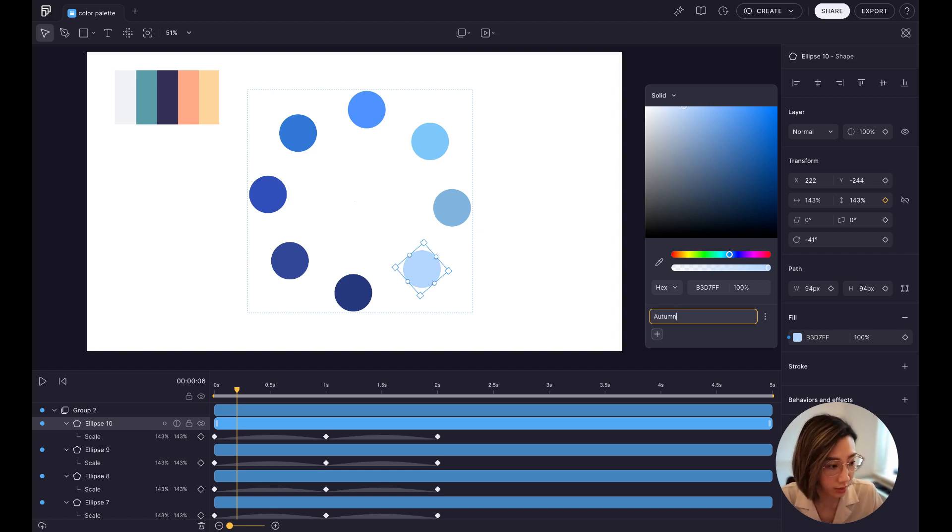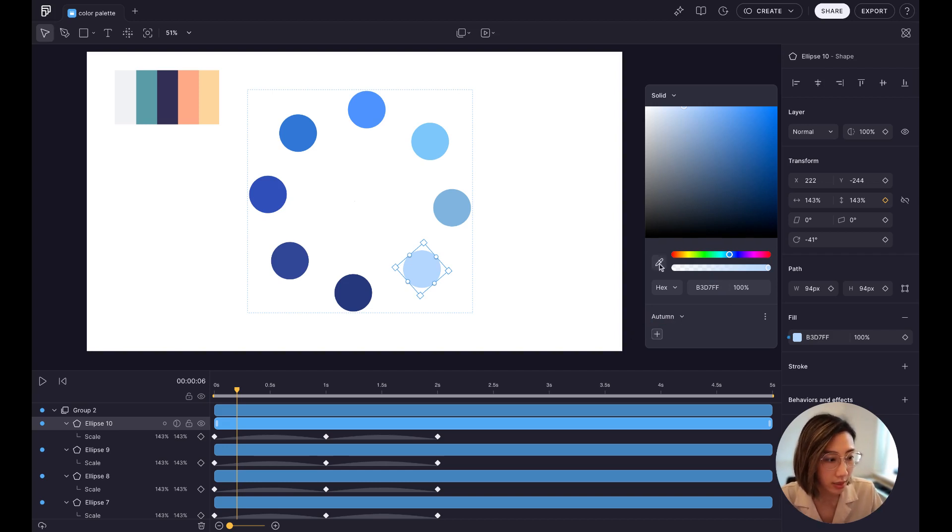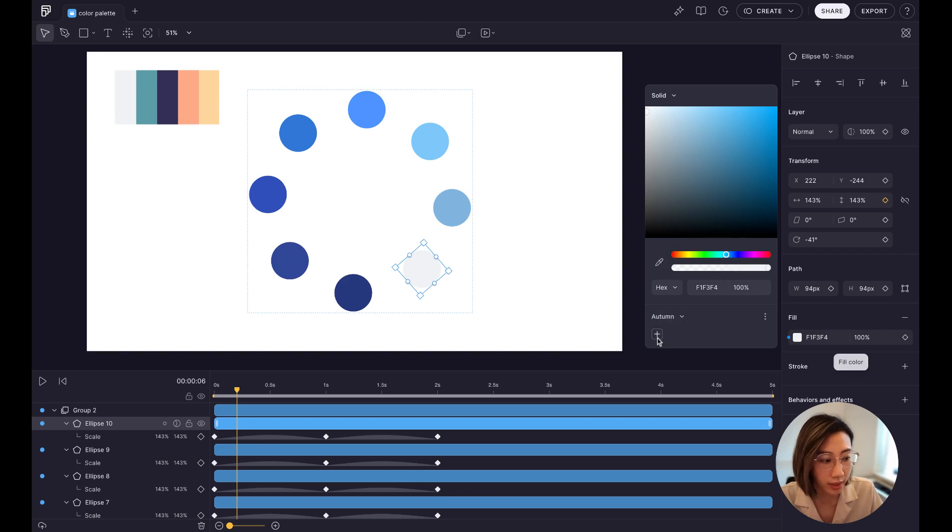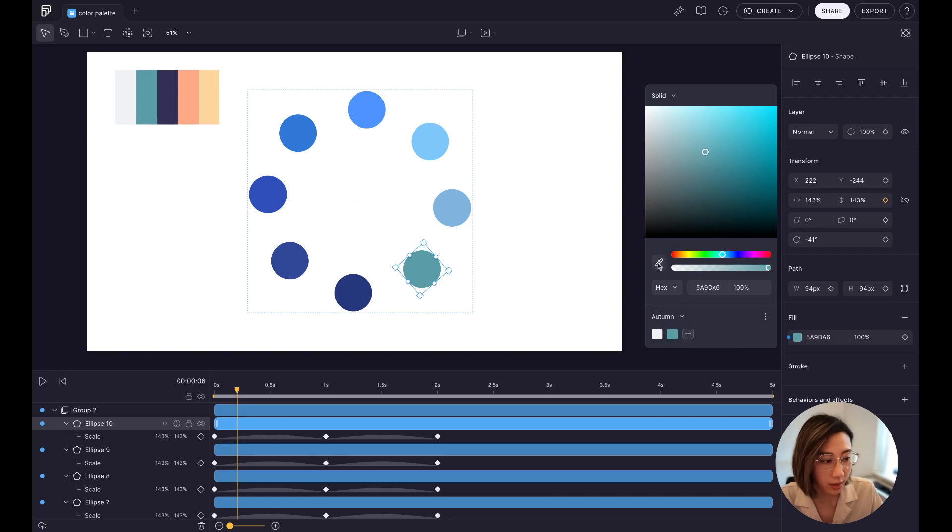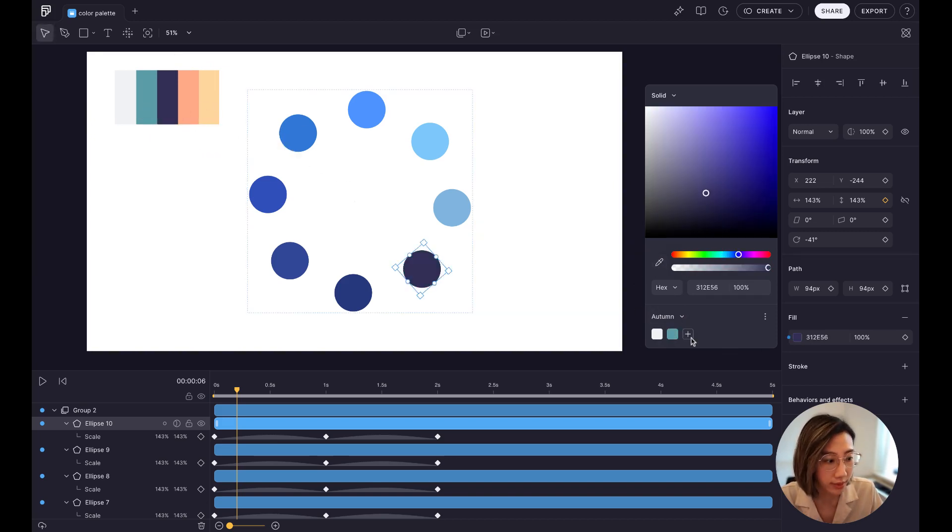Just going to make sure the spelling is correct. All right. And now you can pick any colors you want. Click on this plus icon to create a palette. And now you can just repeat the process.